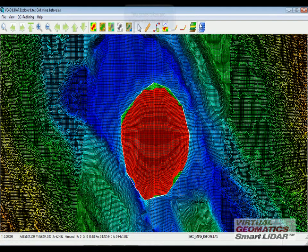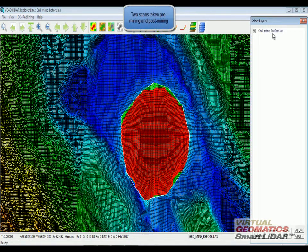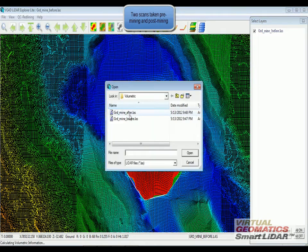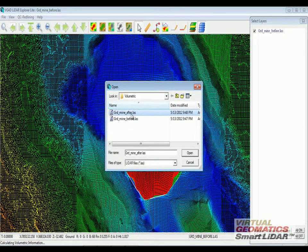Right here, we have one from before the mining. I'm going to open another file that's a scan after the mining.